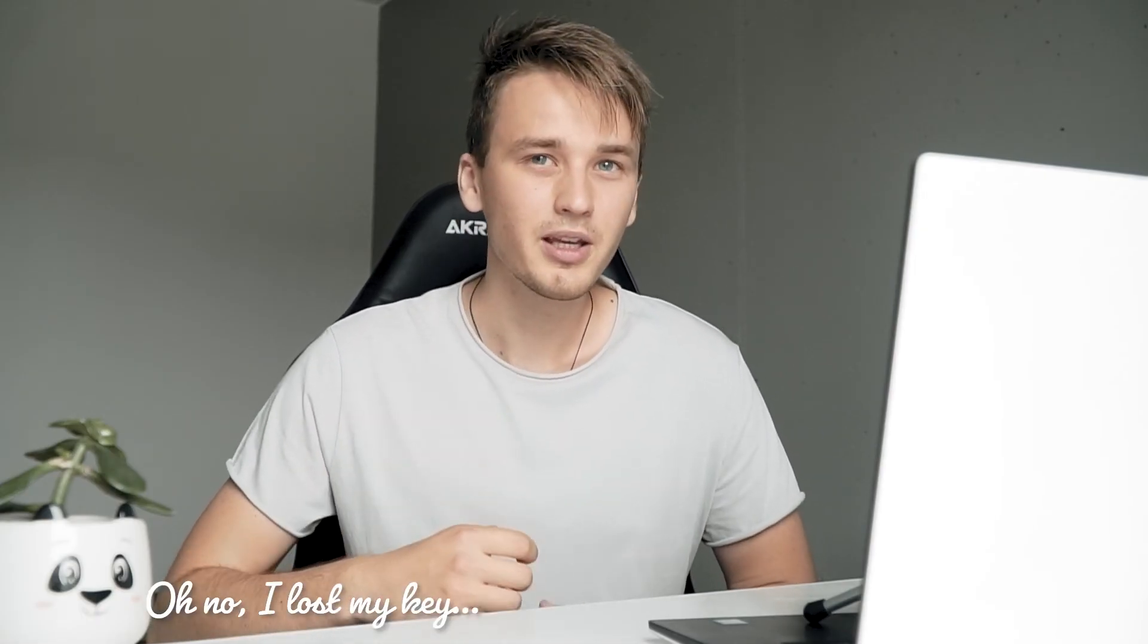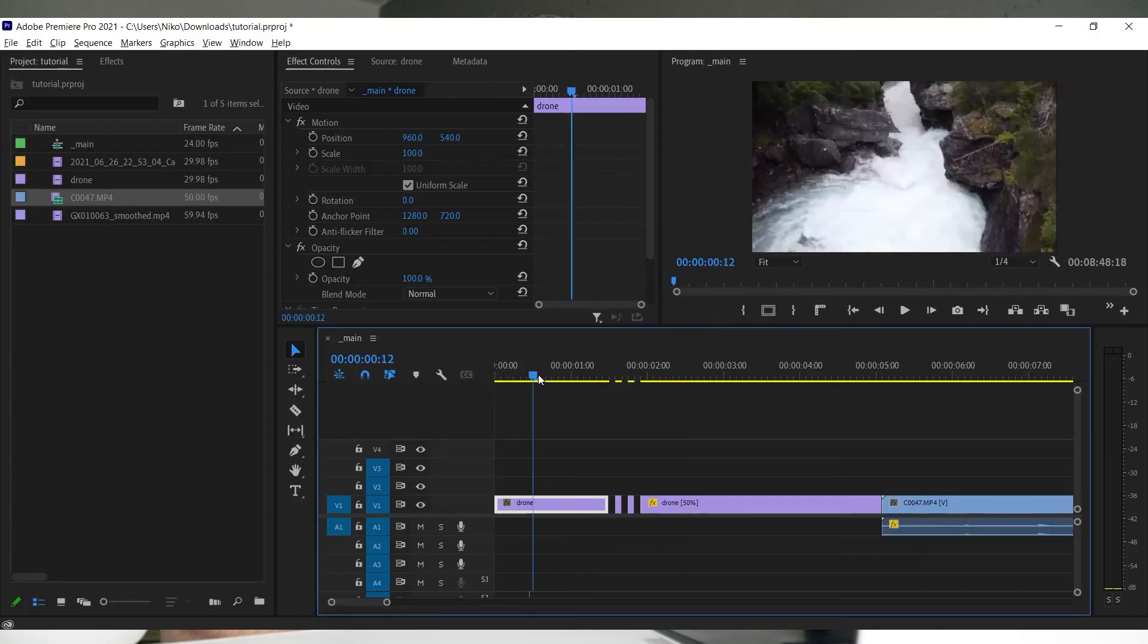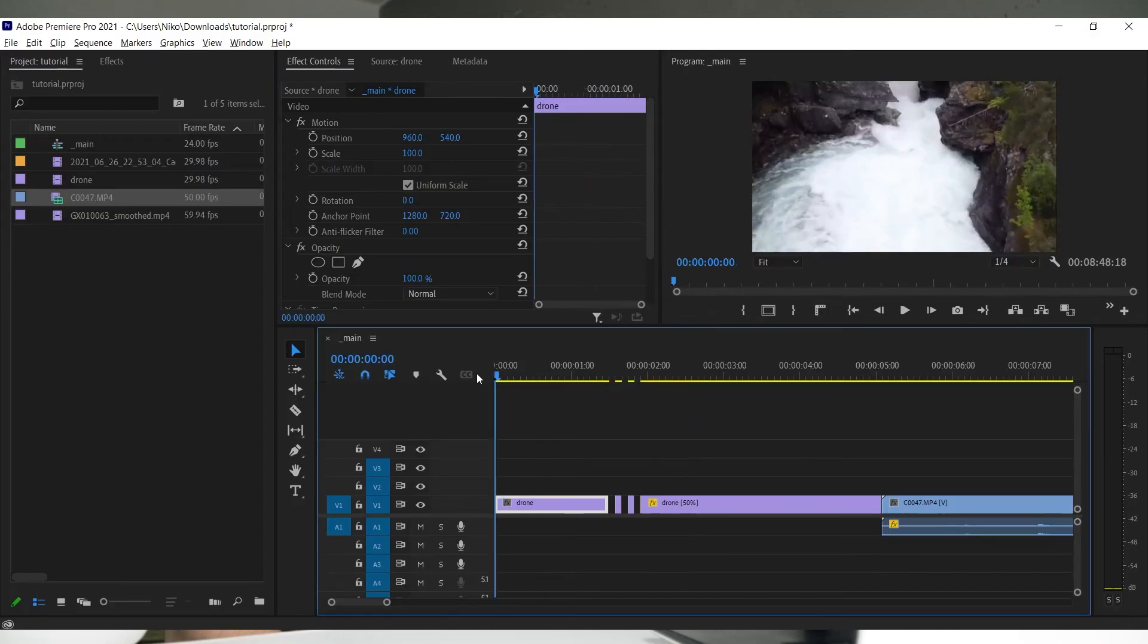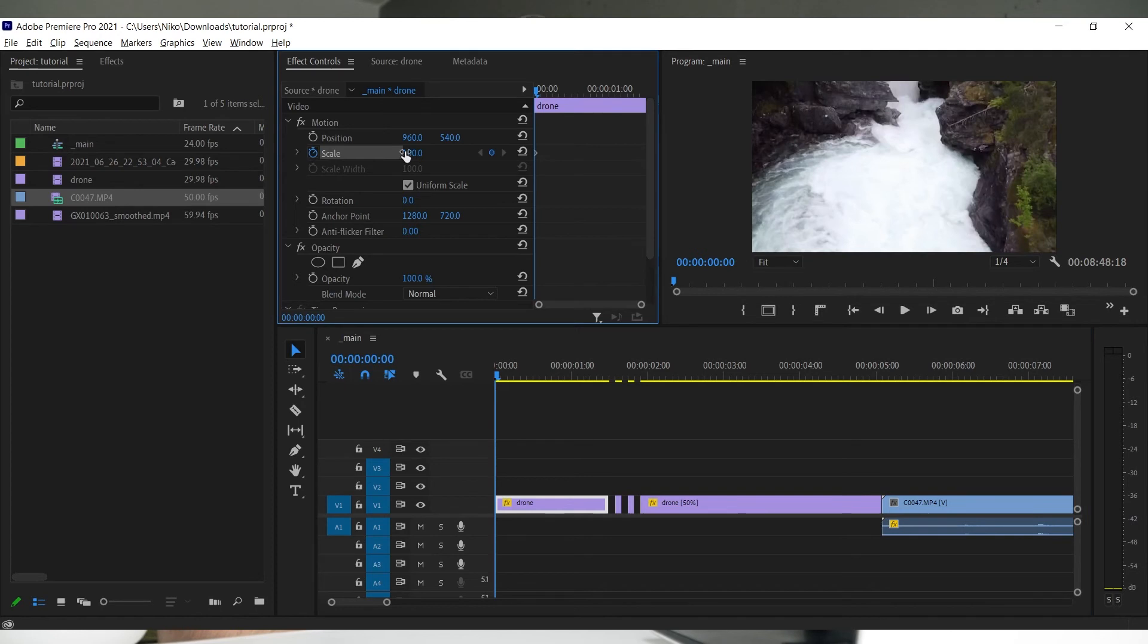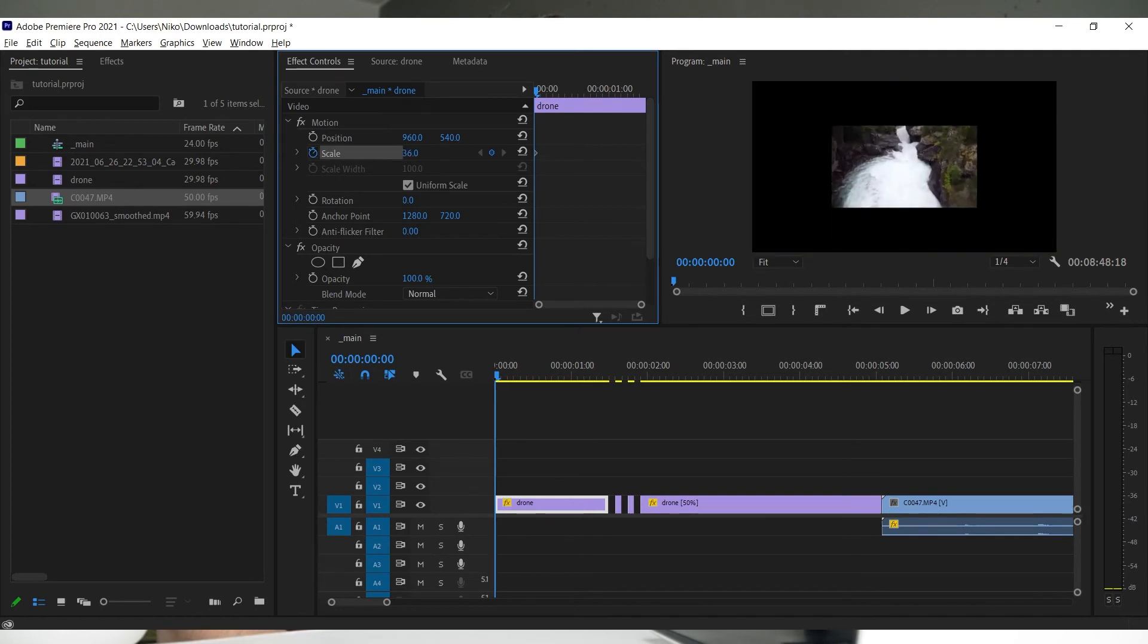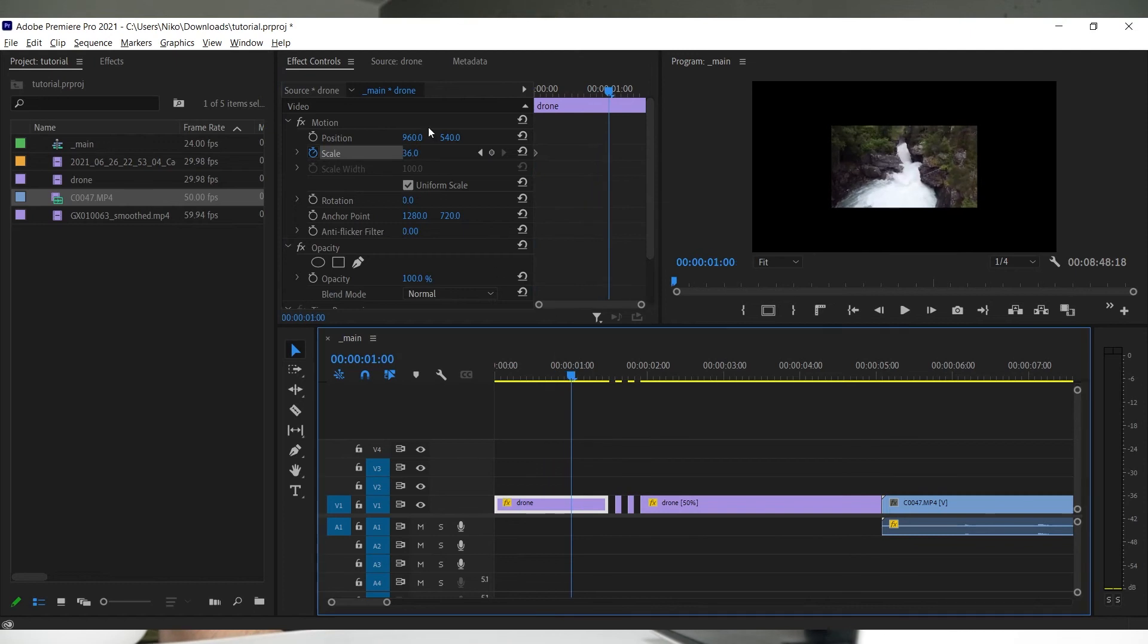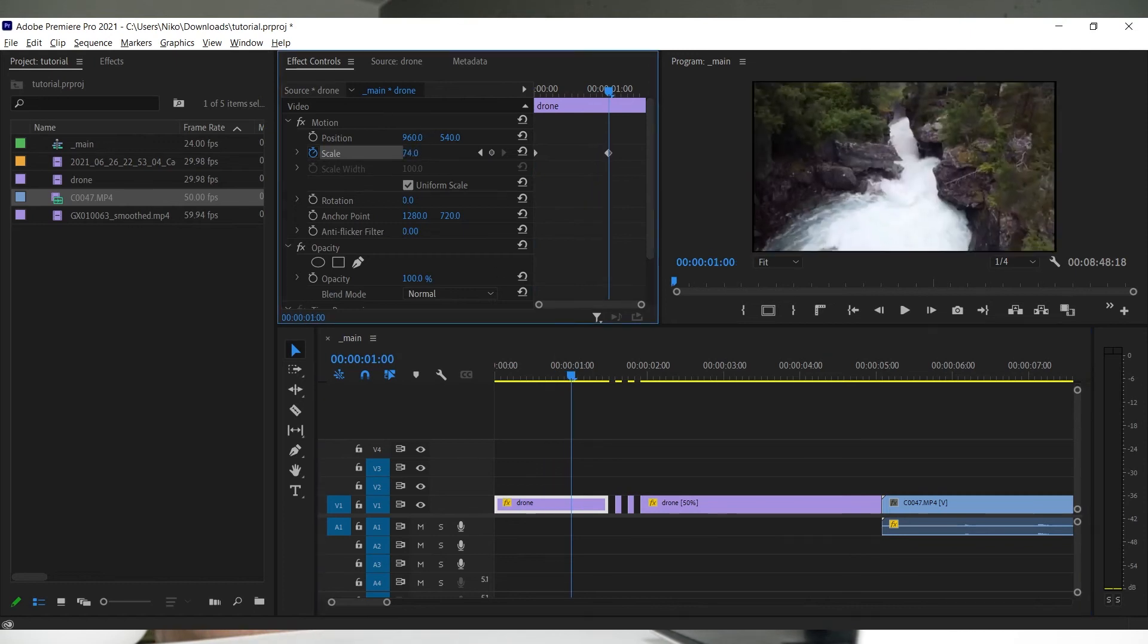The difference here is that you can keyframe it. Keyframing is changing settings over a period of time. Let me show you a couple easy ways to use it. You can do a zoom with keyframing the scale. Create a keyframe at the start by clicking the stopwatch and select what percentage you want the scale to start. Go forward in time and increase it - this will automatically create a new keyframe.